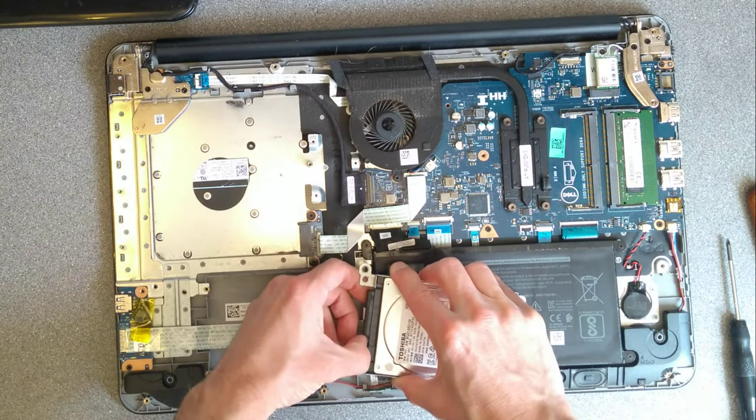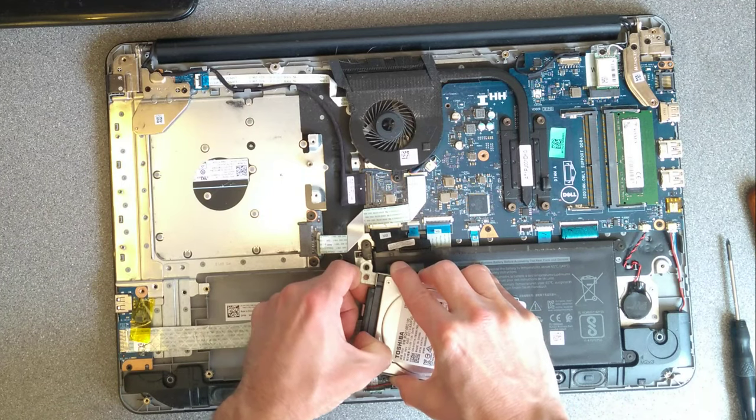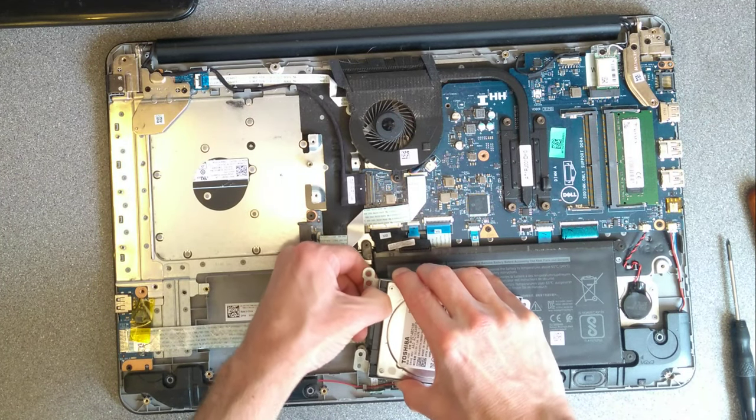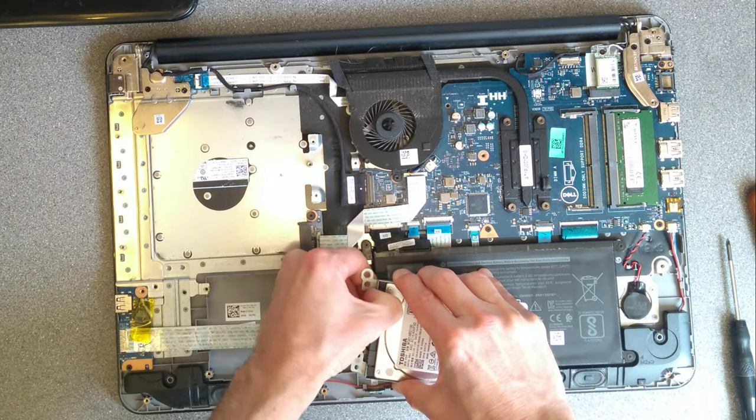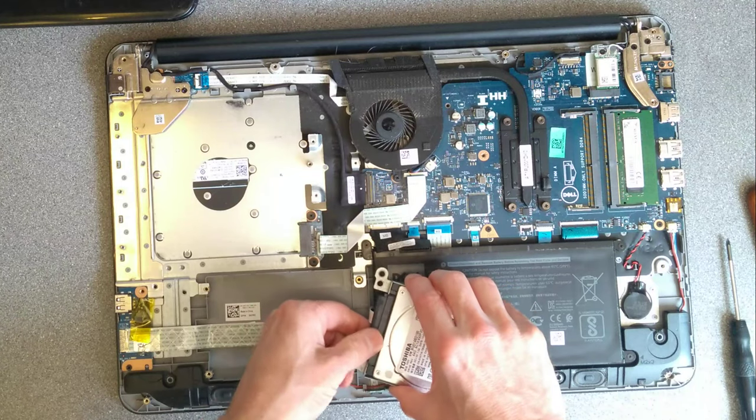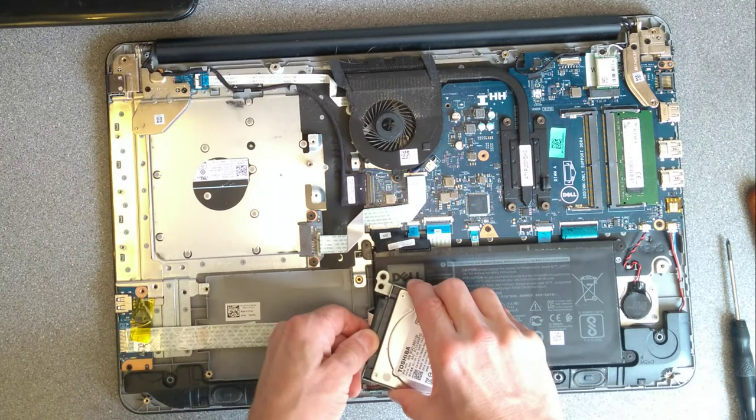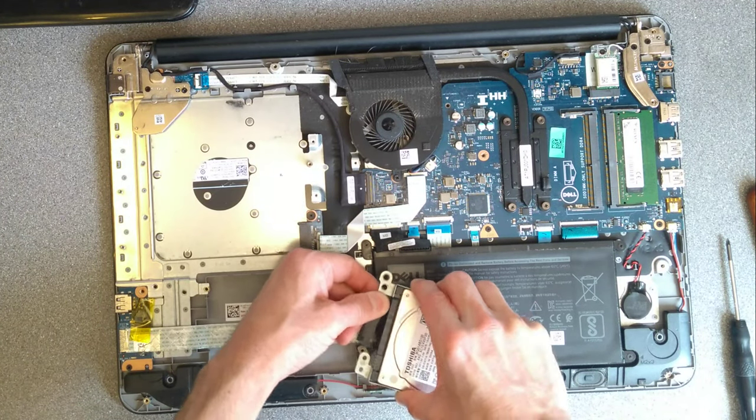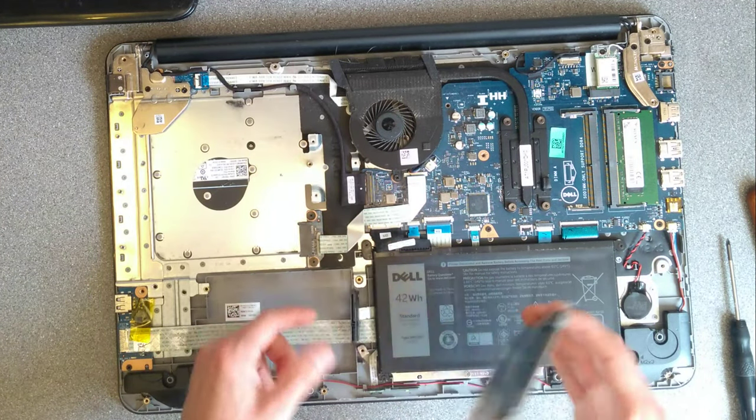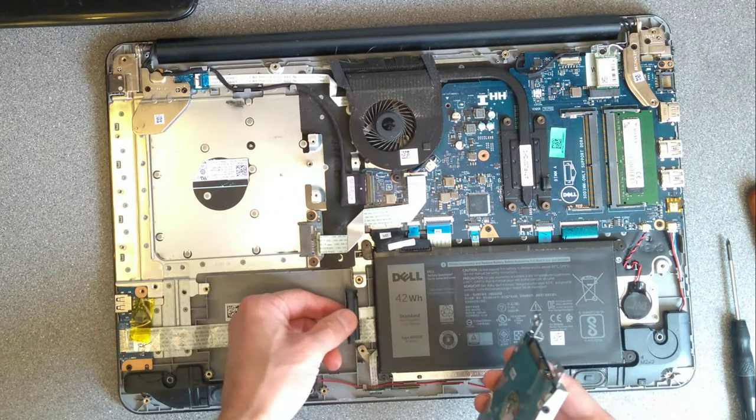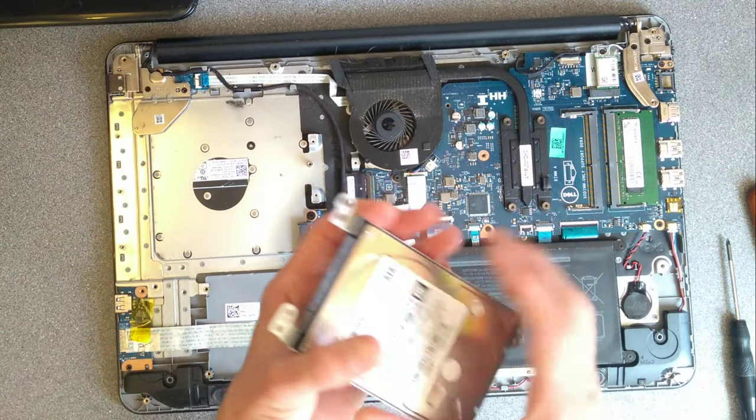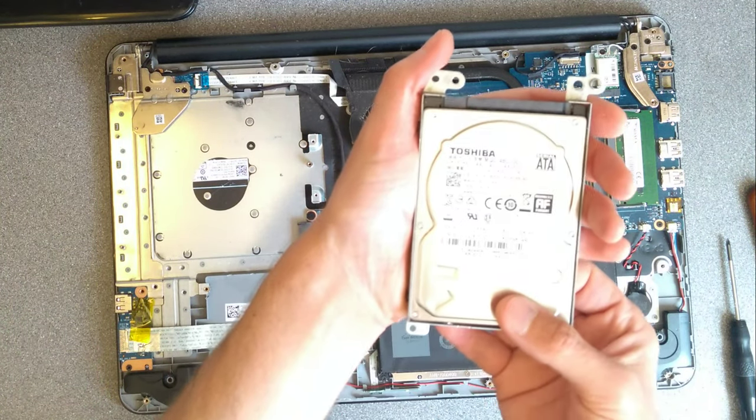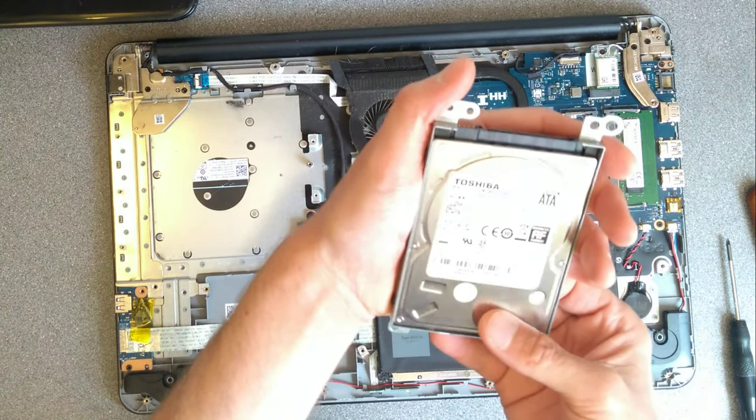And gently, I may need to use a screwdriver for this, no, there we go, managing it slightly. Gently detach the hard disk from that ribbon cable and there we have it. There's the hard disk, in this one it was a Toshiba.